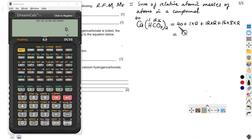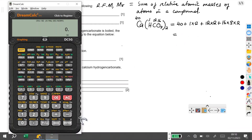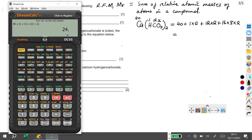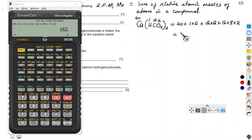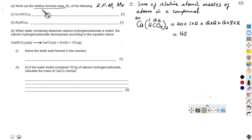I'll punch this into my calculator: 40 + (1 × 2) + (12 × 2) + (16 × 3 × 2). That gives 162. So the relative formula mass of calcium hydrogen carbonate is 162. Note that relative formula mass has no units.